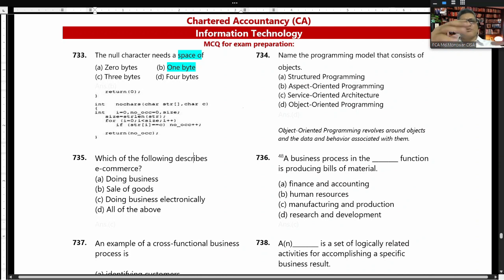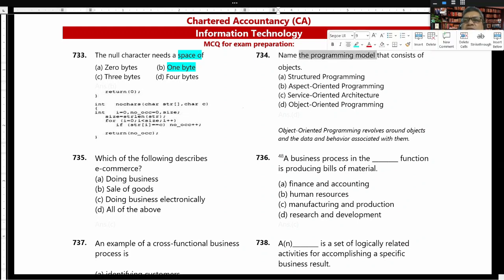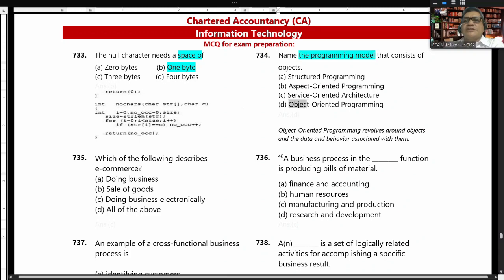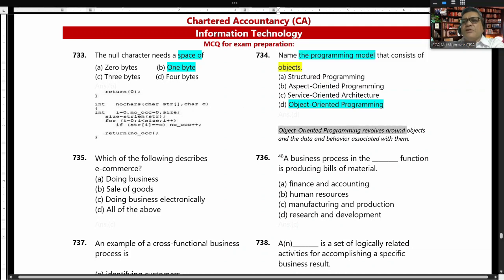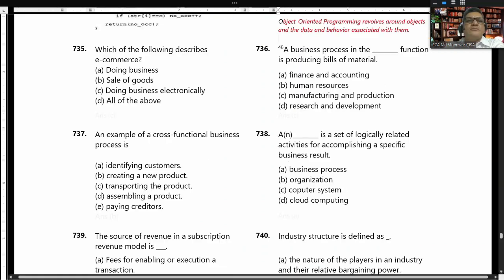What is the name of the programming model that consists of objects? Object-oriented programming. Object-oriented programming is the model that consists of objects, and it revolves around objects and the data behavior associated with them.